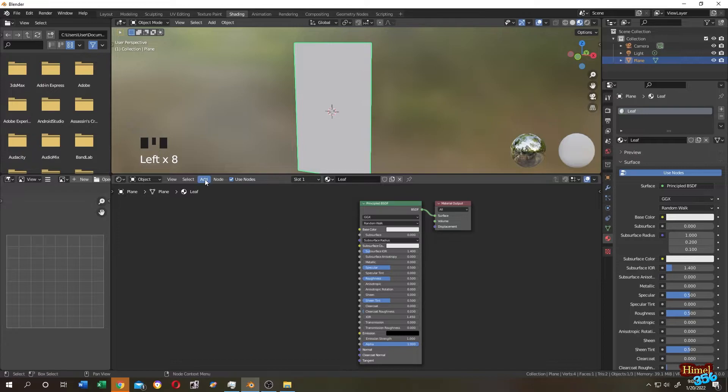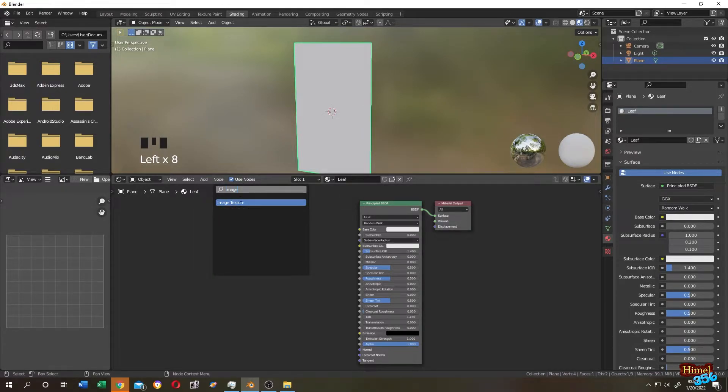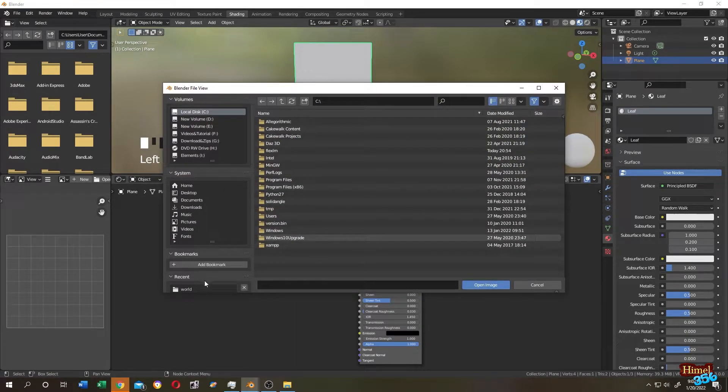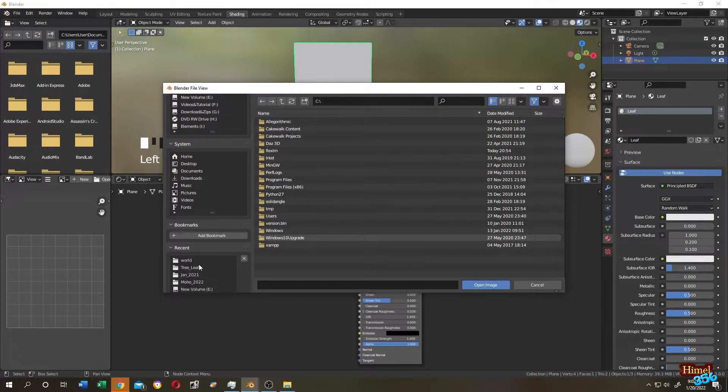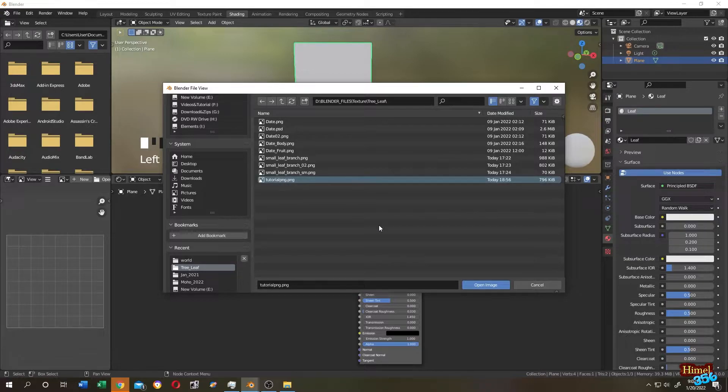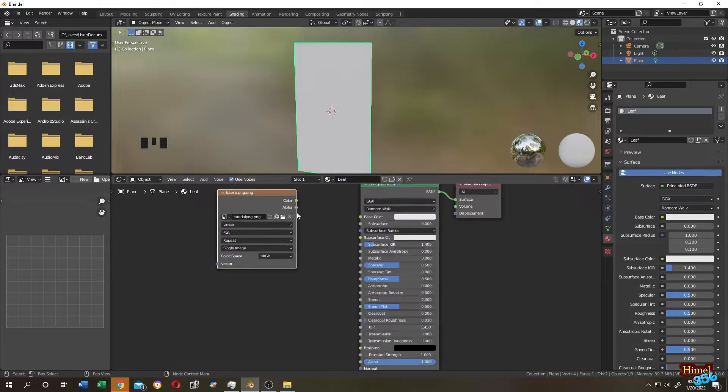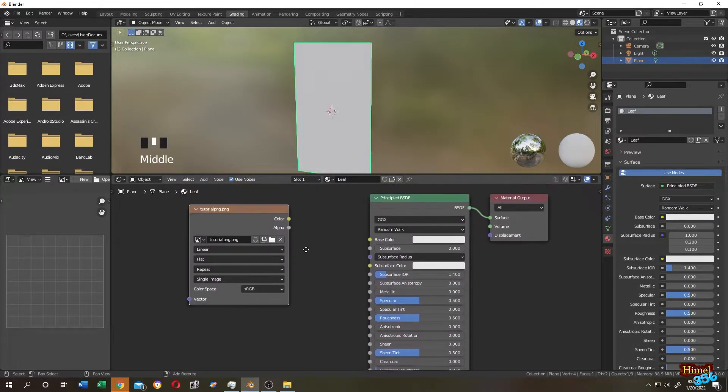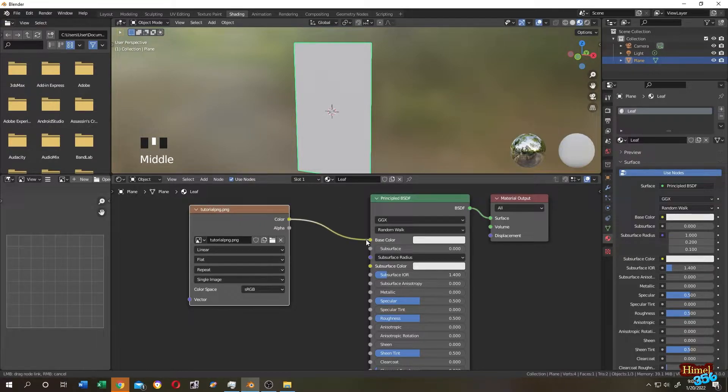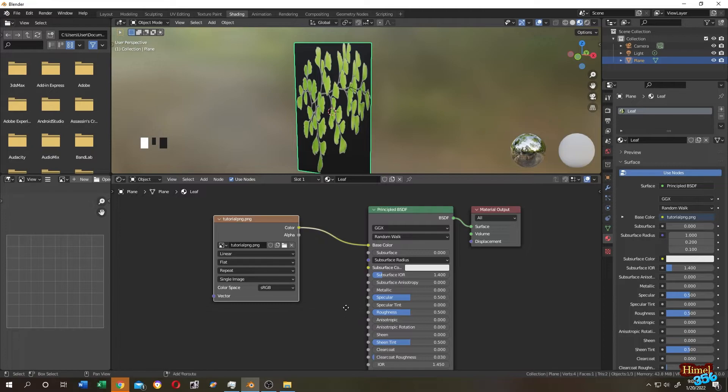Now click on Add, then search for Image Texture. Now click on Open and search your transparent image. So this is my transparent PNG file. Select Open Image. Now connect the Color to the Principled BSDF Color and the Alpha to the Principled BSDF Alpha.